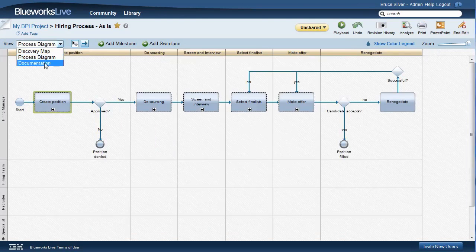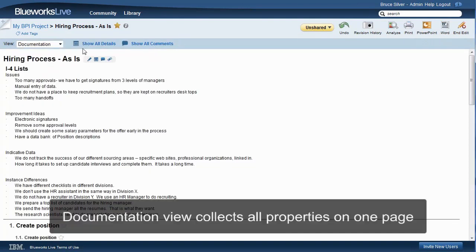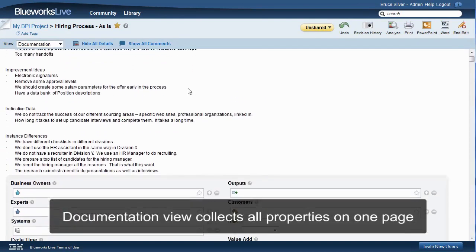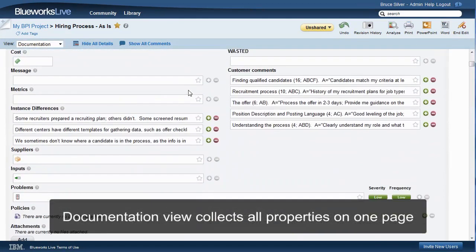Alternatively, the documentation page, clicking show all details, provides a single form where you can add properties for all the activities.